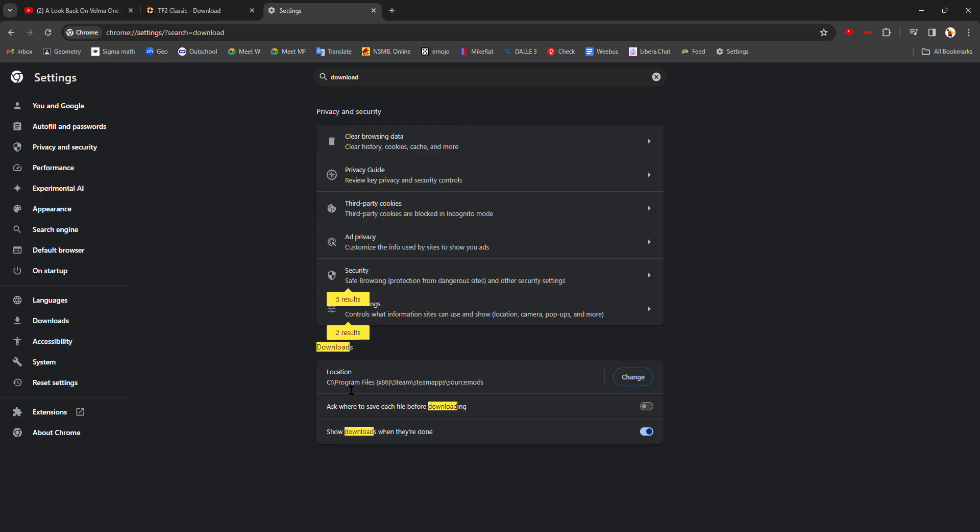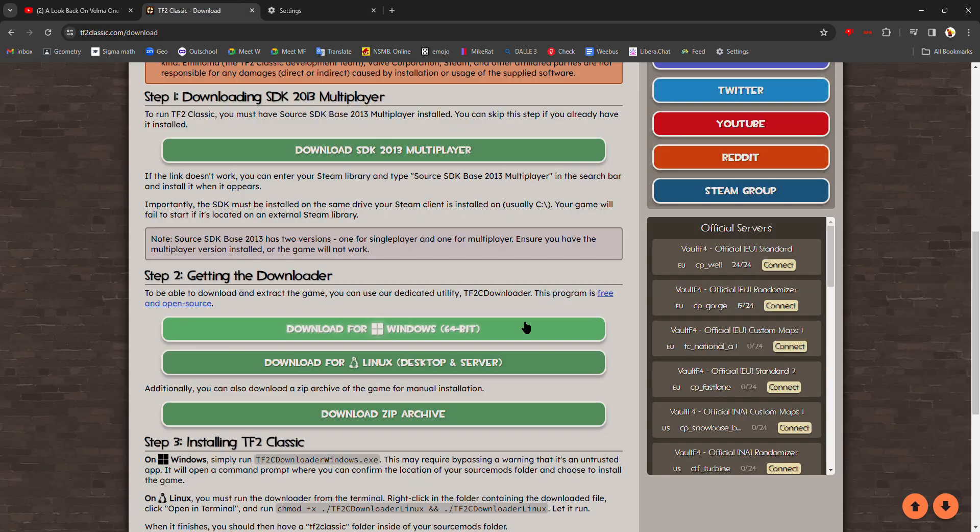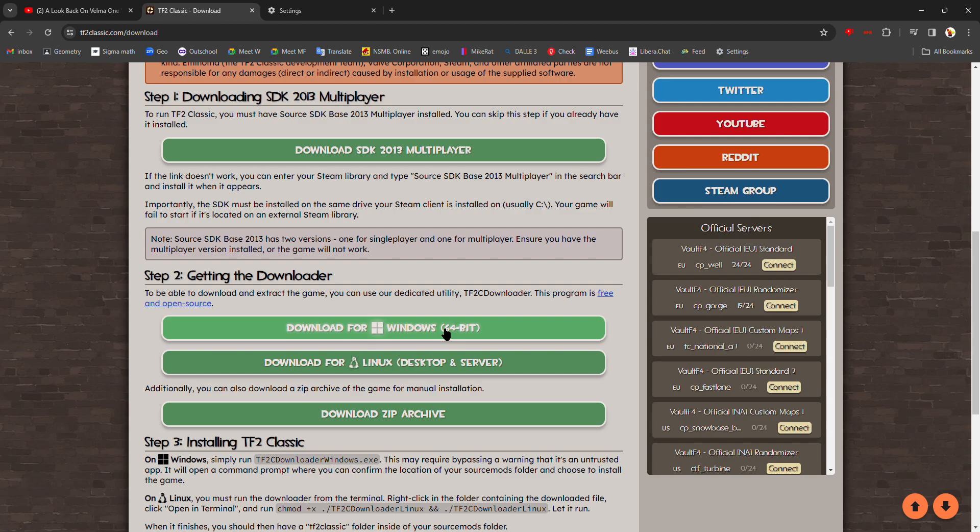Very specific. Then select that folder. Now everything you download will go into that folder. So next, what you're going to want to do is download for Windows if you're on Windows.